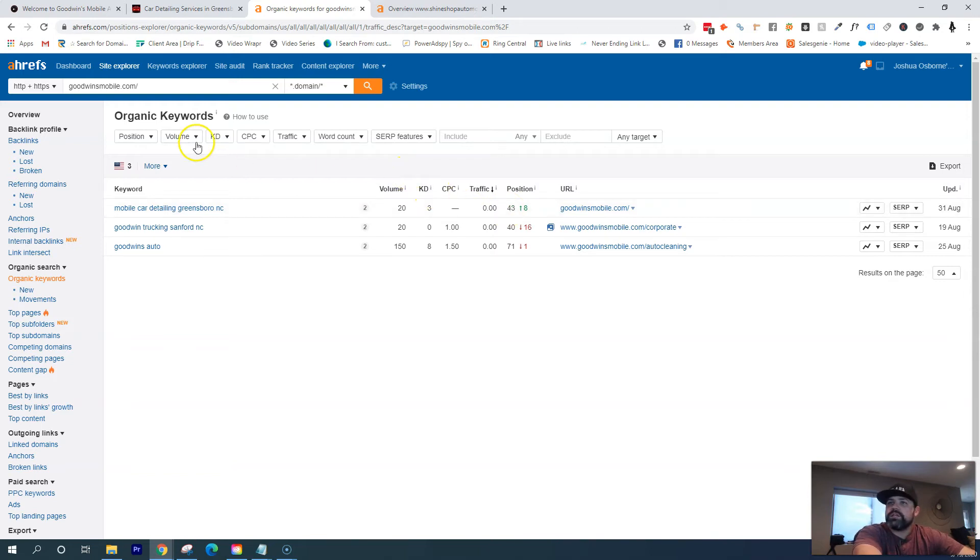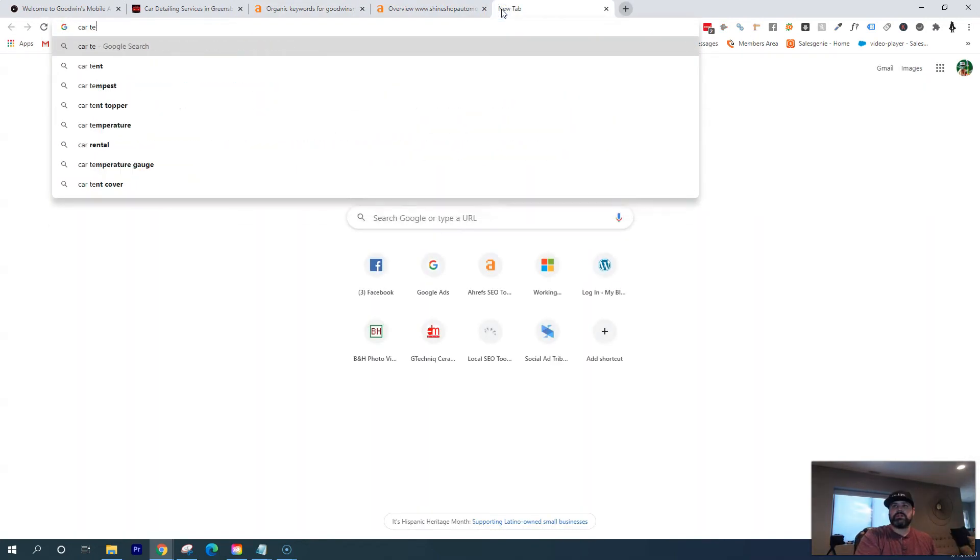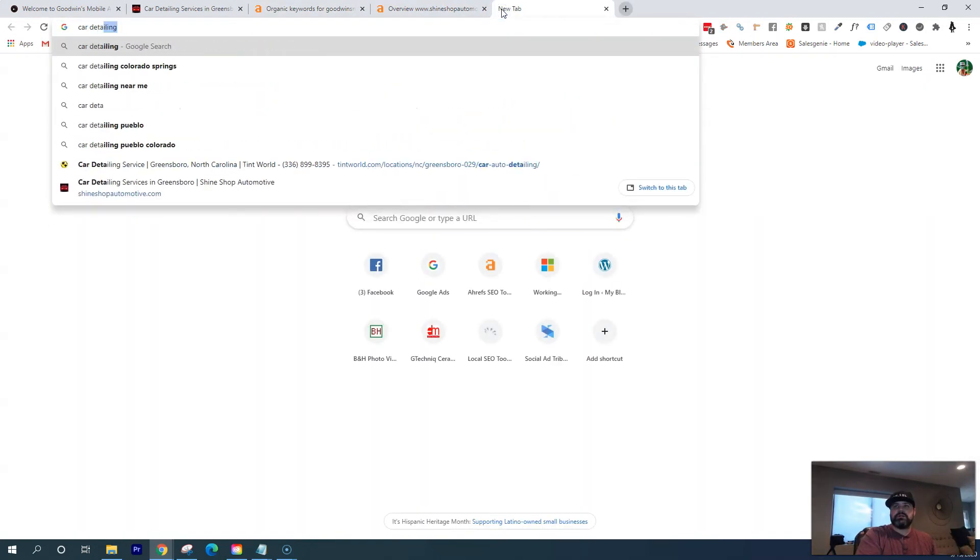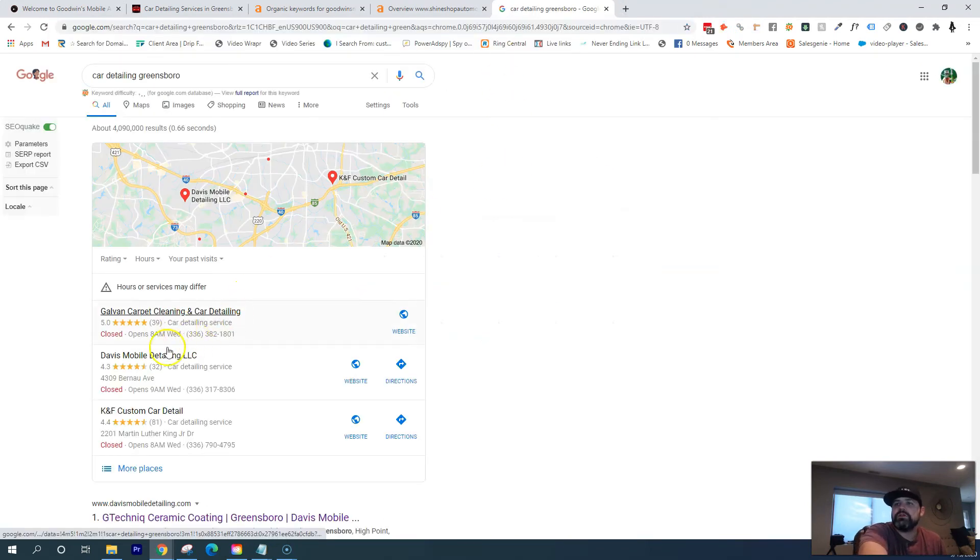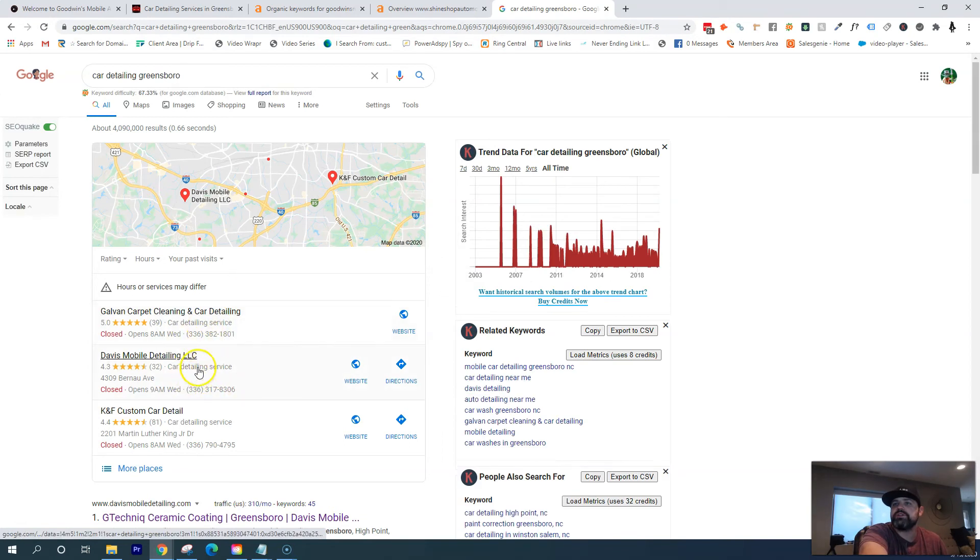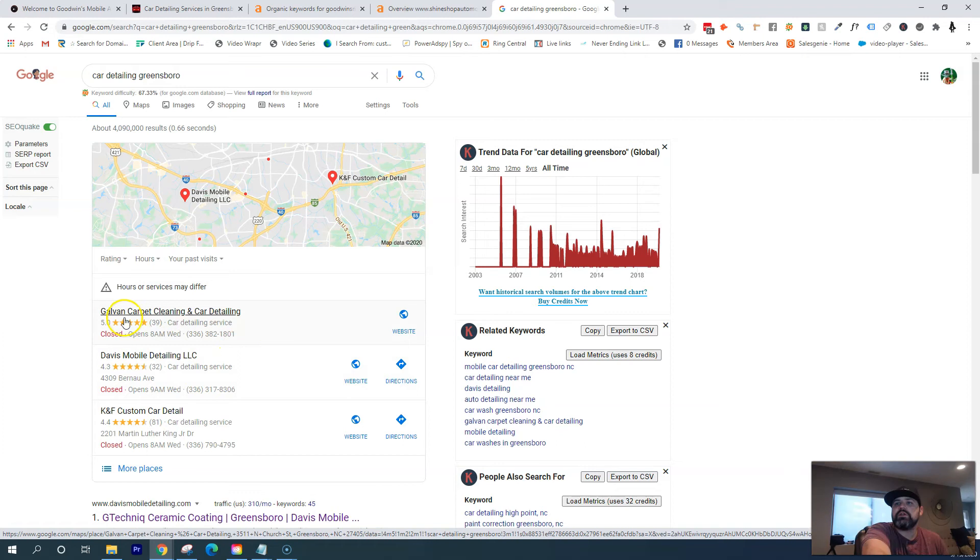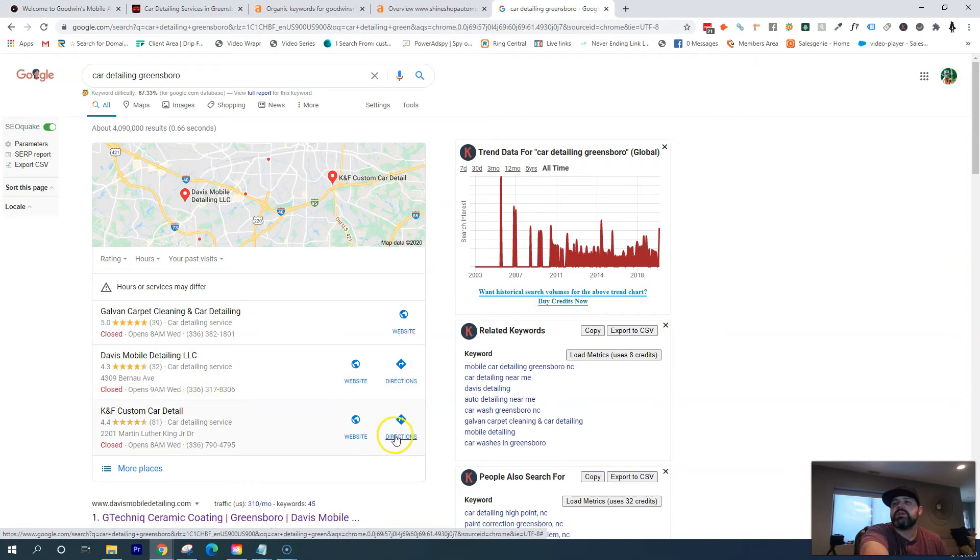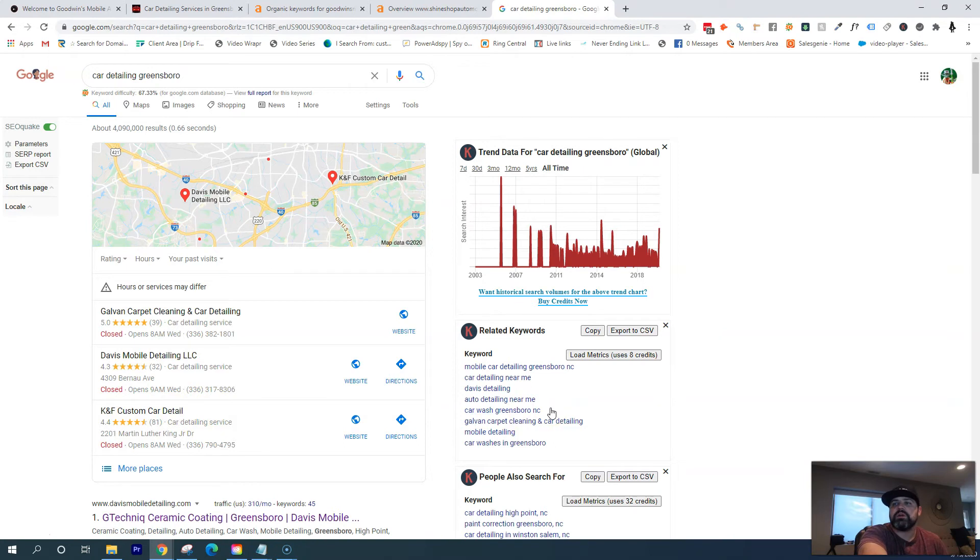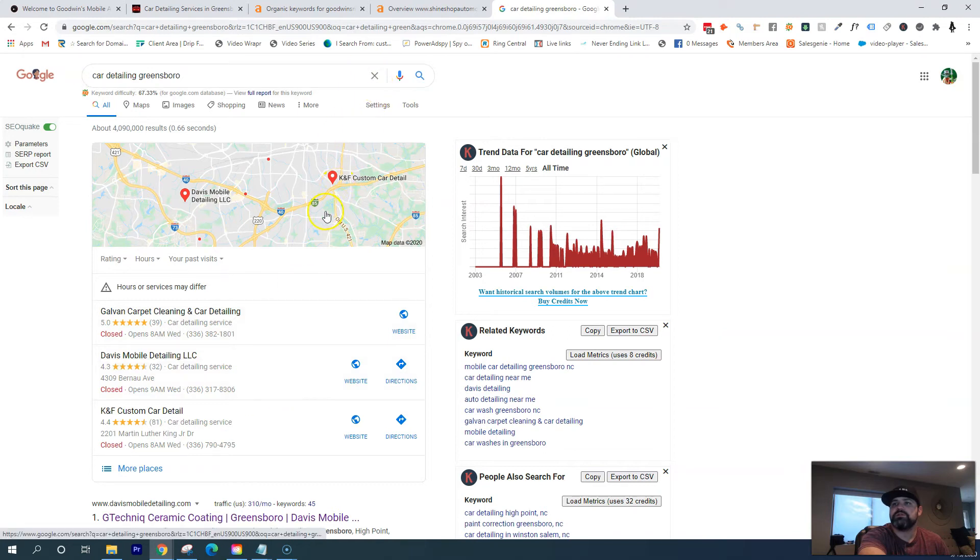Second thing I want to talk to you about is citation. So whenever somebody is doing a search, so let's say Car Detailing Greensboro, you see all these people here in the map section first. And so with the map section, you're going to notice the company's name, a lot of times you're going to see their address and their phone number. And so that's pretty much what a citation is. A citation is your business's name, address, and phone number listed throughout the different directories that are out there, like Yellow Pages or Yelp or CityStar. There's literally thousands of them out there, but making sure that you're listed in the ones that are relevant to your industry or mobile detailing.